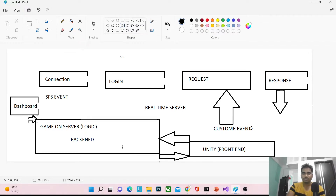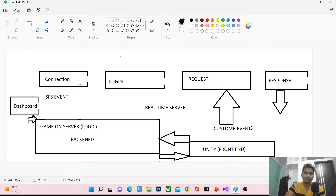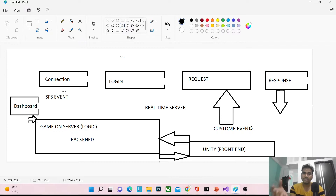So that is the process of how casino games work. As a Unity developer, we need to understand the Unity side and how it interacts with the back end. The first step for any server is to create the connection. Whether you are working with Photon or SFS, you have to create a connection from your application to the back end. We need a connection because only when connected can you make requests and get responses — that is, communicate between them. Most servers like Photon or SFS use custom events for connection.